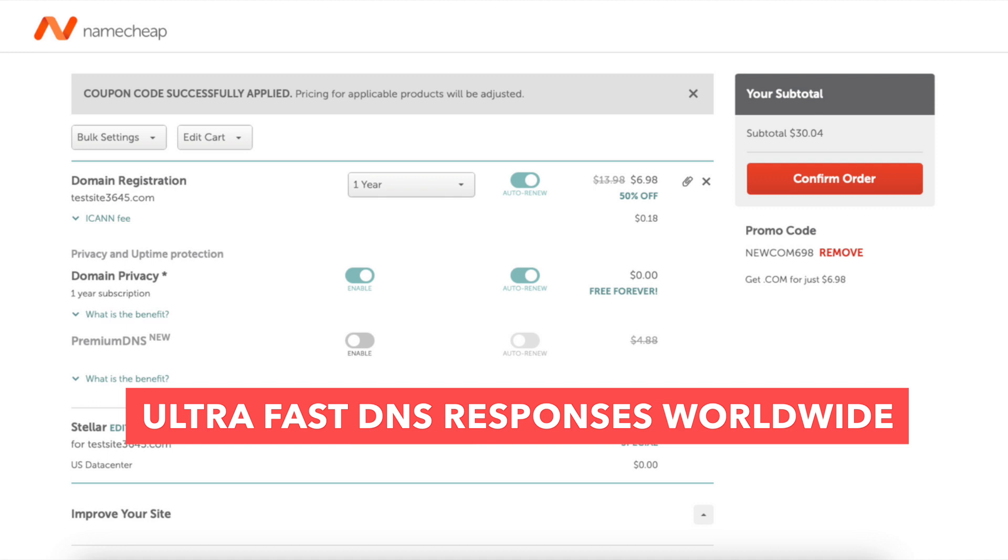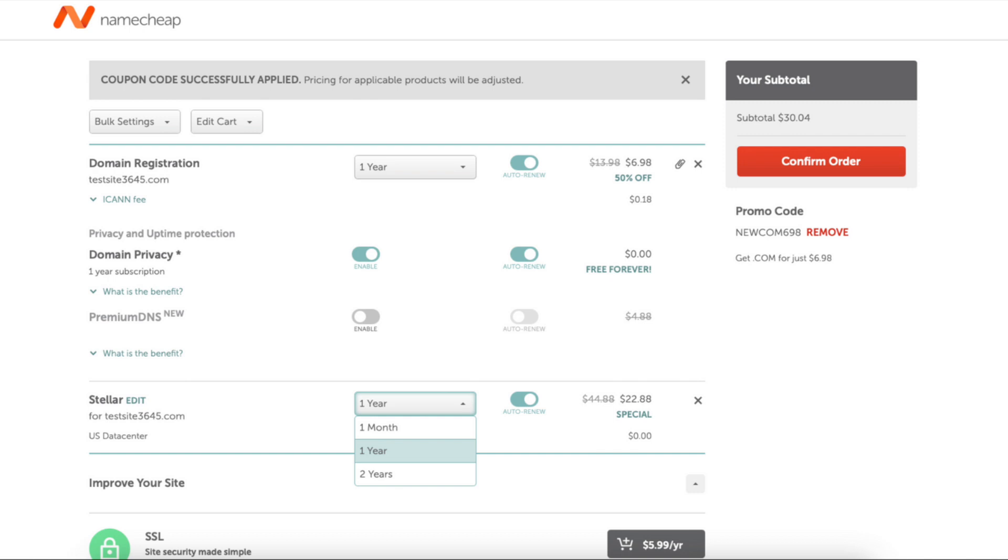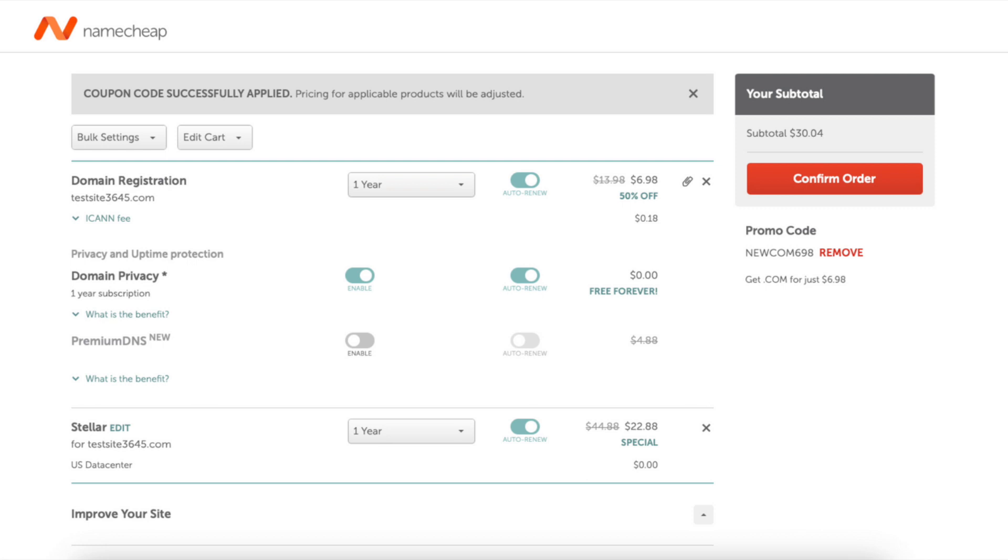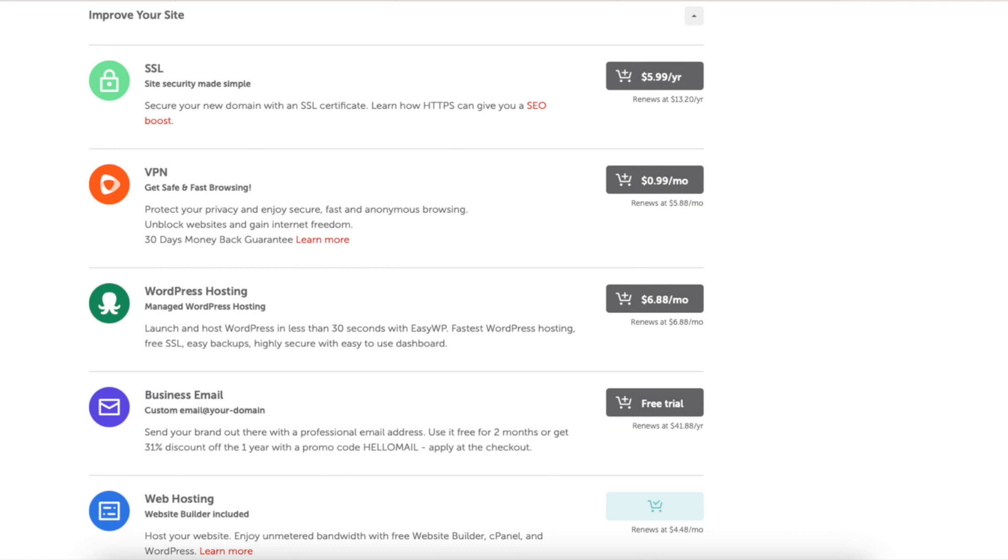Premium DNS delivers 100% DNS uptime and DDoS protection with ultra-fast DNS responses worldwide. Next if you click one year you can change the term for your Namecheap hosting. You can toggle auto-renew on or off. If you scroll down to improve your site, you'll see some Namecheap extras.